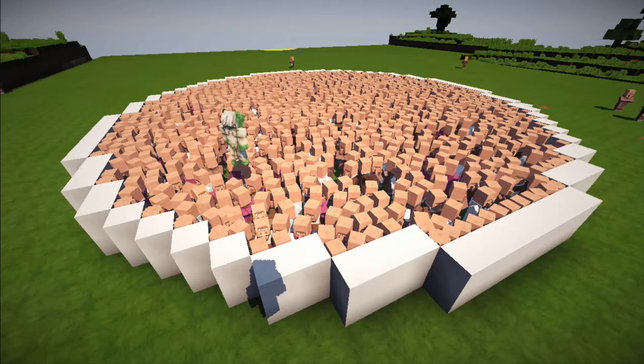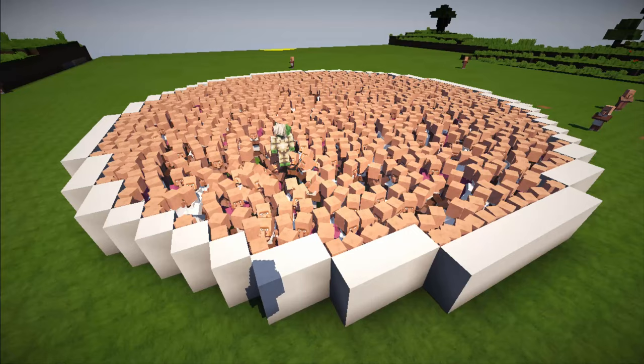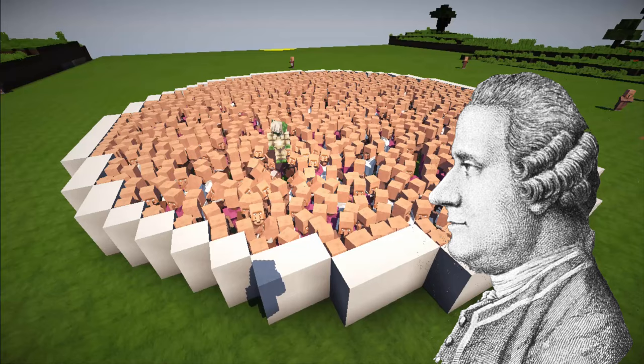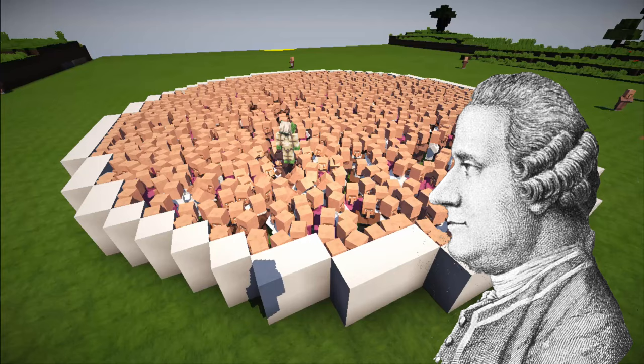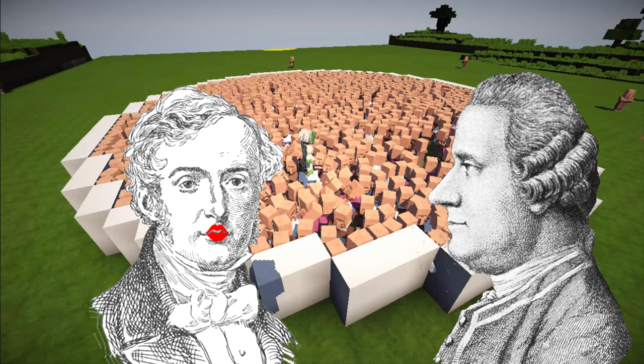We're going to throw caution to the wind and stick Yoda into this little dish of villagers here. We also need this guy, Jan Ingenhaus, who noticed in 1785 little bits of coal dust zipping about at random speeds and directions floating on the surface of some alcohol. And this guy, 50 years later, Robert Brown from Scotland — he noticed little dust bits of pollen zipping about at random speeds floating on the surface of water.